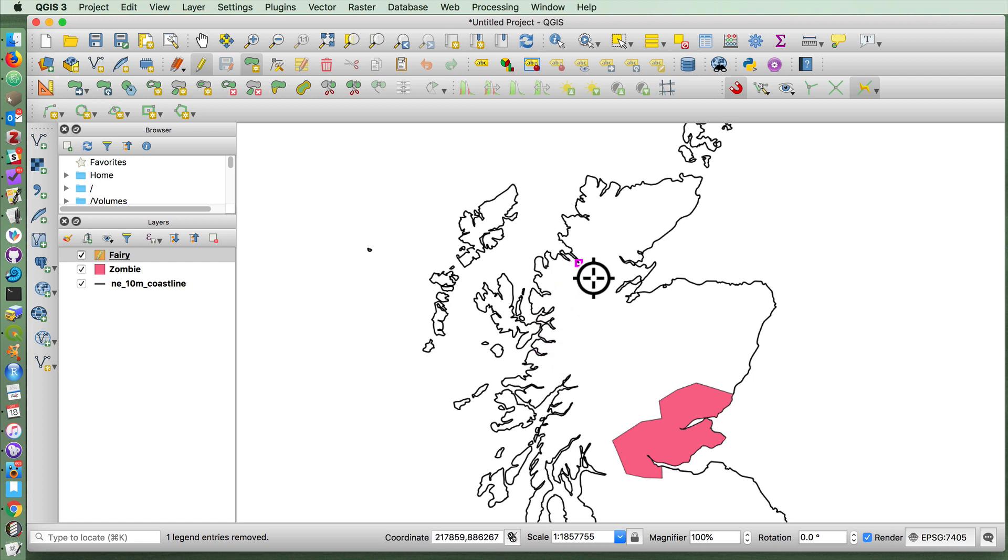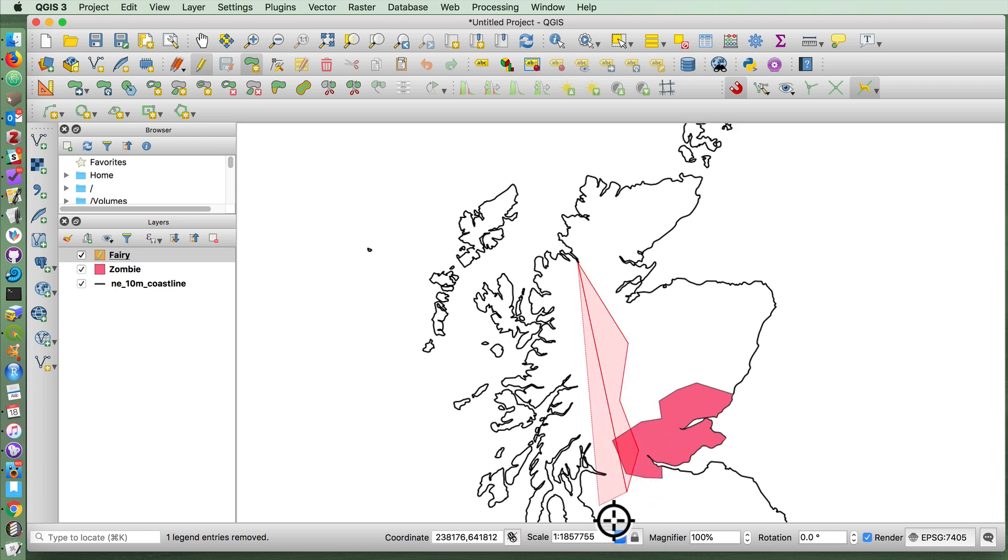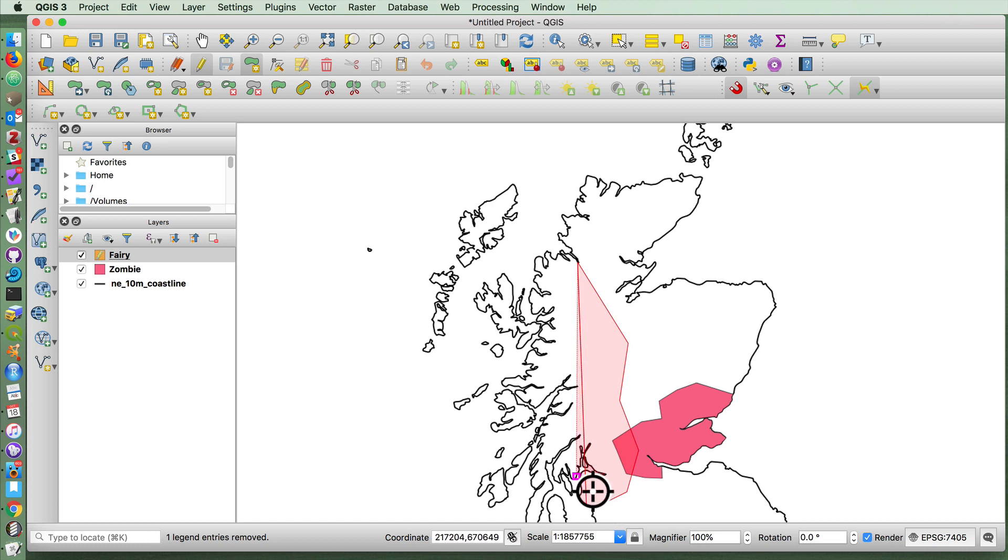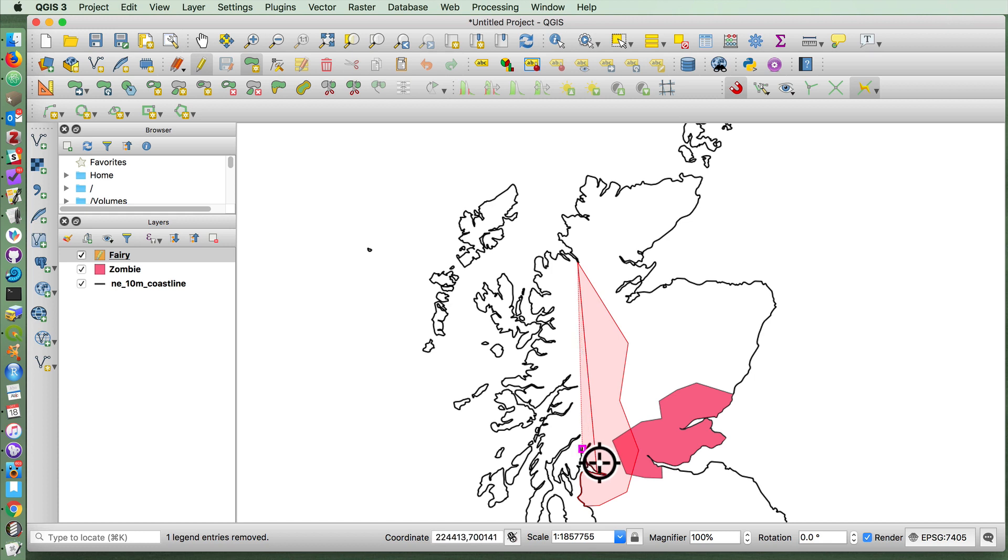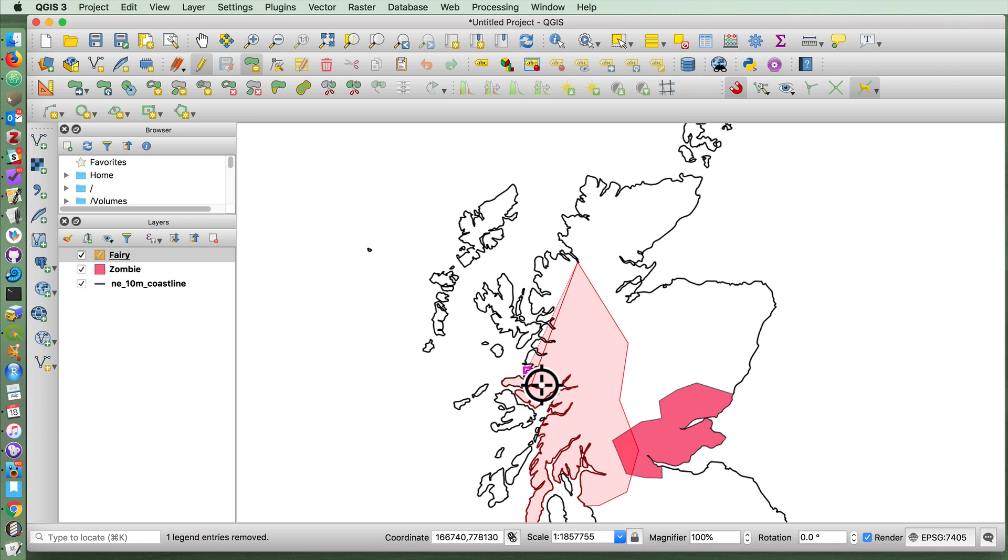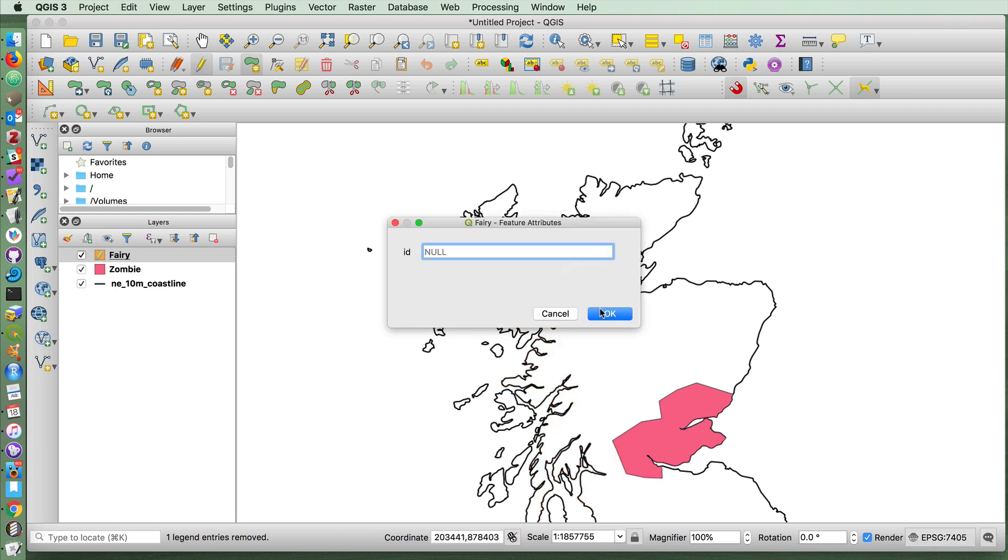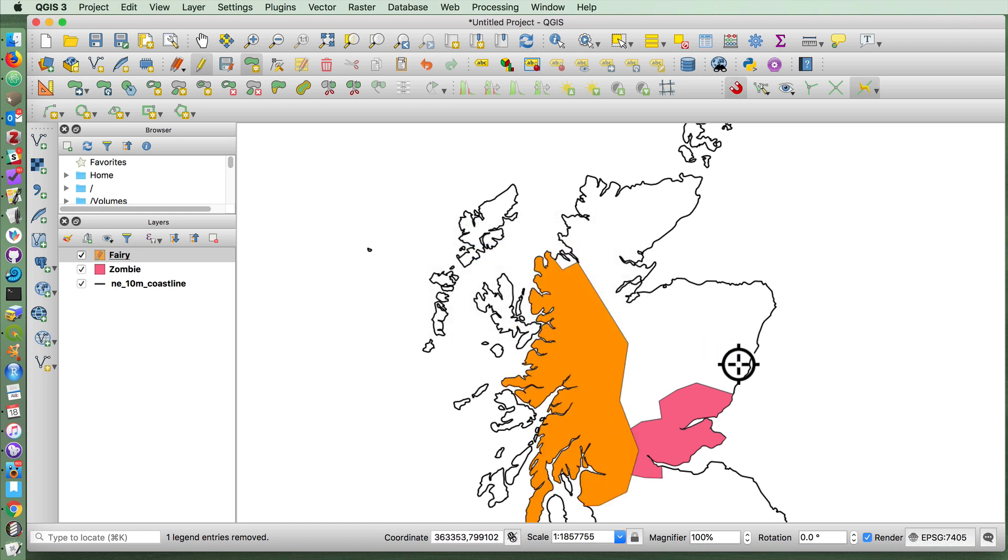And we're going to give fairies a wide area of Scotland, but overlapping with the zombie area on the west. So as you can see, this is a very convenient way to fill up a significant part of an area while following a coastline layer underneath it.